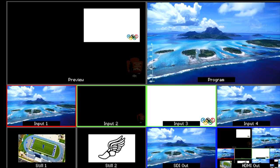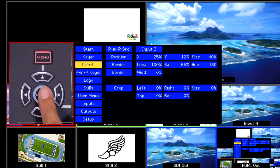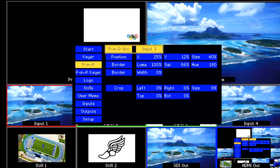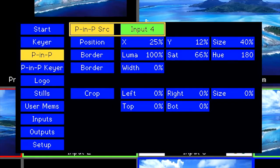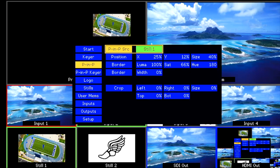To make adjustments and change the source for your PIP, go into the menu and press Enter to go into the PIP menu. Press Enter to select your source. Use the up arrow key to scroll through your options for sources and press Enter to select. For this tutorial we are going to use Still 1.